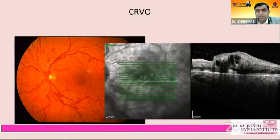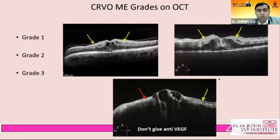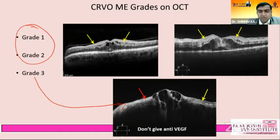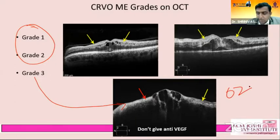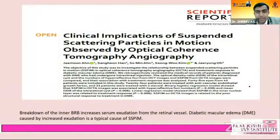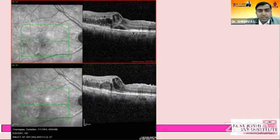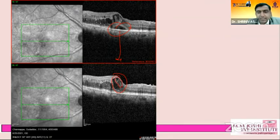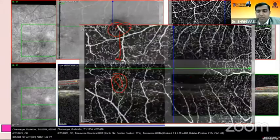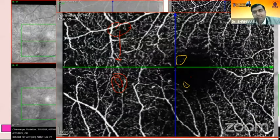For CRVO with macular edema, in grade 1 and grade 2 CRVO any kind of anti-VEGF works well. But for grade 3 CRVO, it is not better to give anti-VEGF; OZURDEX or long-term DEX implants work well. There is also a new OCT finding called SSPIM — suspended scattering particles in motion observed by OCT angiography. In these cases, neither anti-VEGFs nor OZURDEX work perfectly, but OZURDEX does help in decreasing the cystoid spaces. For DME, intravitreal injection is given in almost all cases of fovea-involving DME, with good improvement at one month.